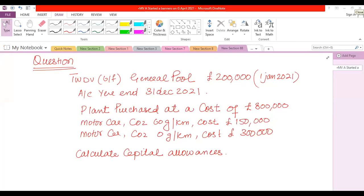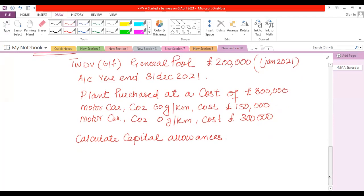Now for a second example: the tax written down value brought forward (opening balance) of the main pool is £200,000 at 1st January 2021, with an accounting year ending 31st December 2021 — that is 12 months. A plant was purchased at a cost of £800,000 during the accounting period. Motor car 1 has 60 grams CO2, and motor car 2 has 0 grams CO2 emission, costing £300,000. Calculate capital allowances.